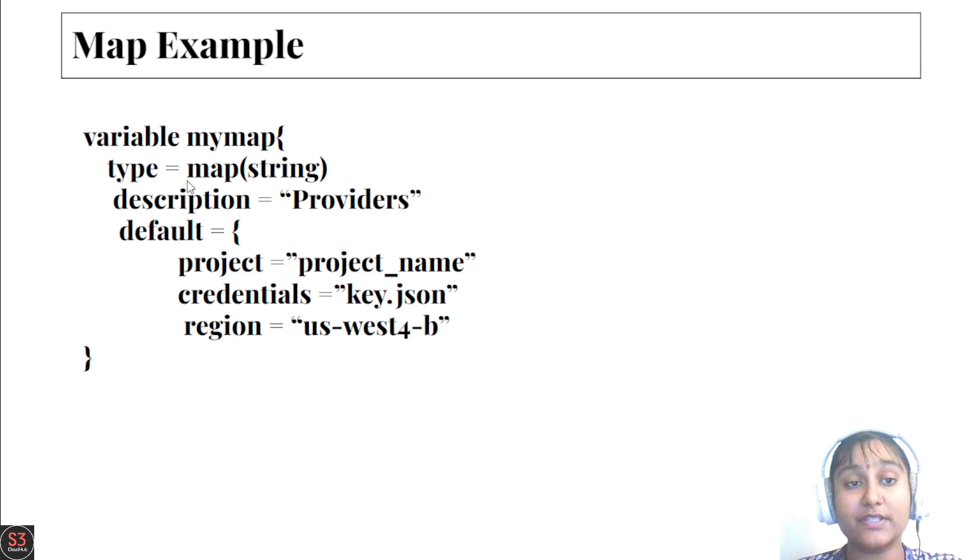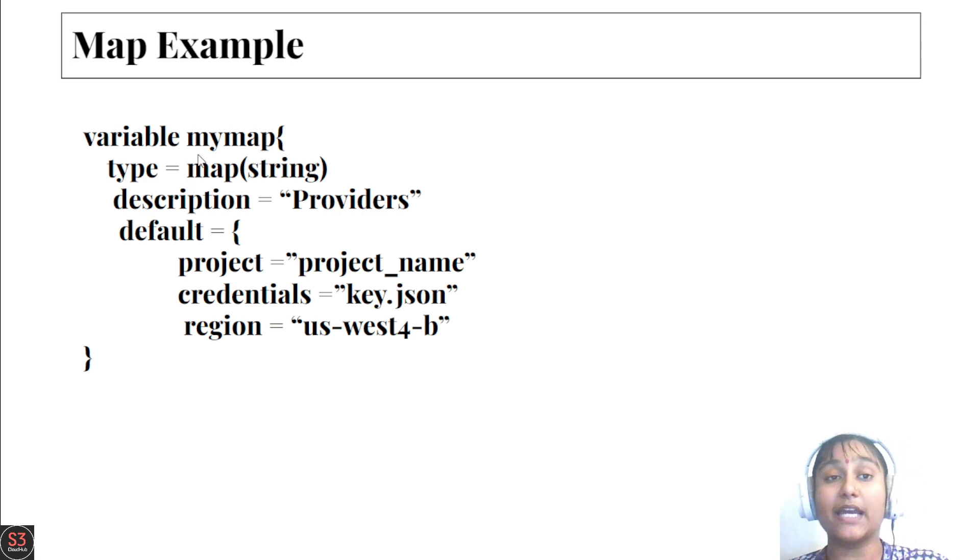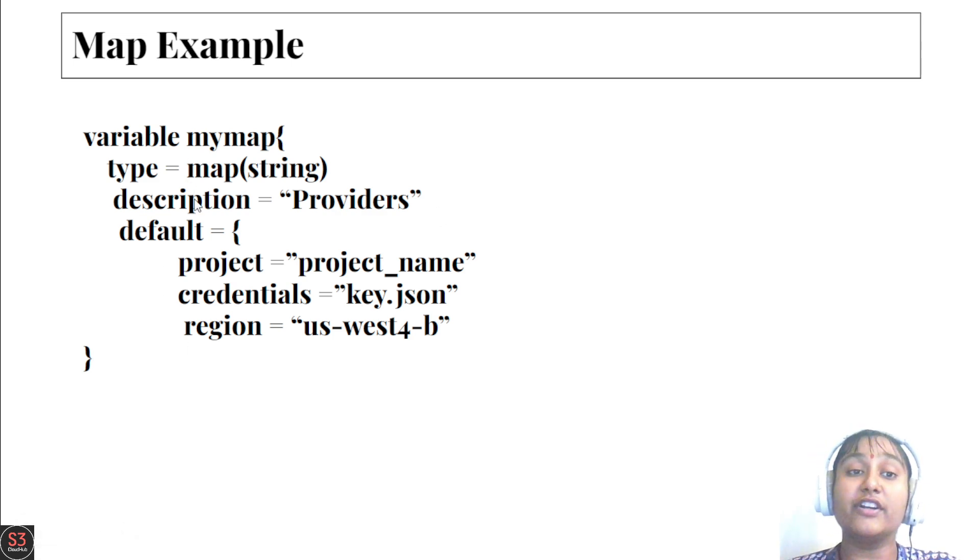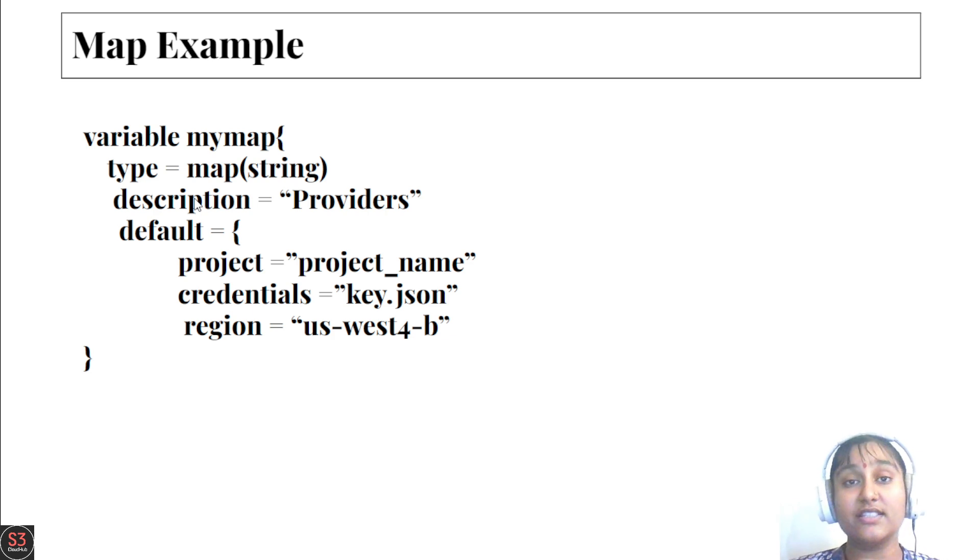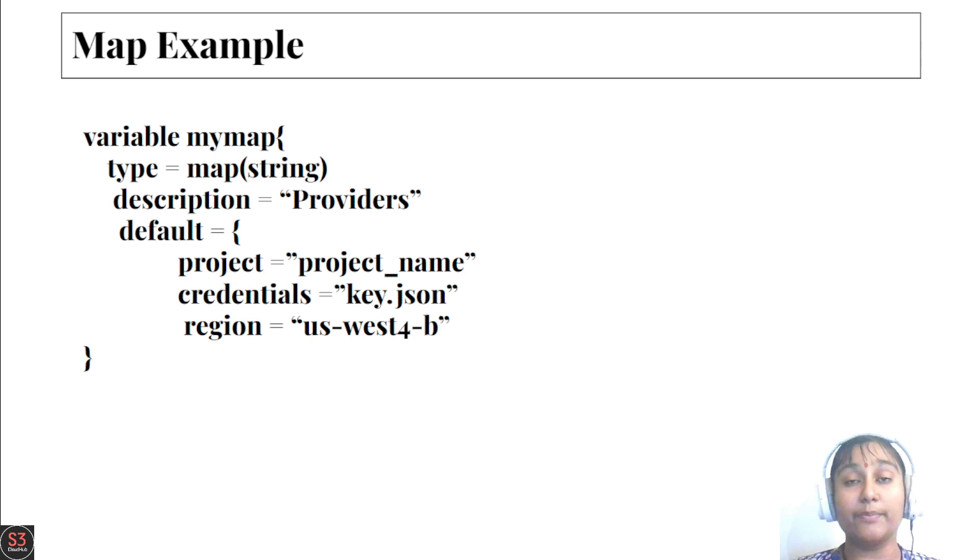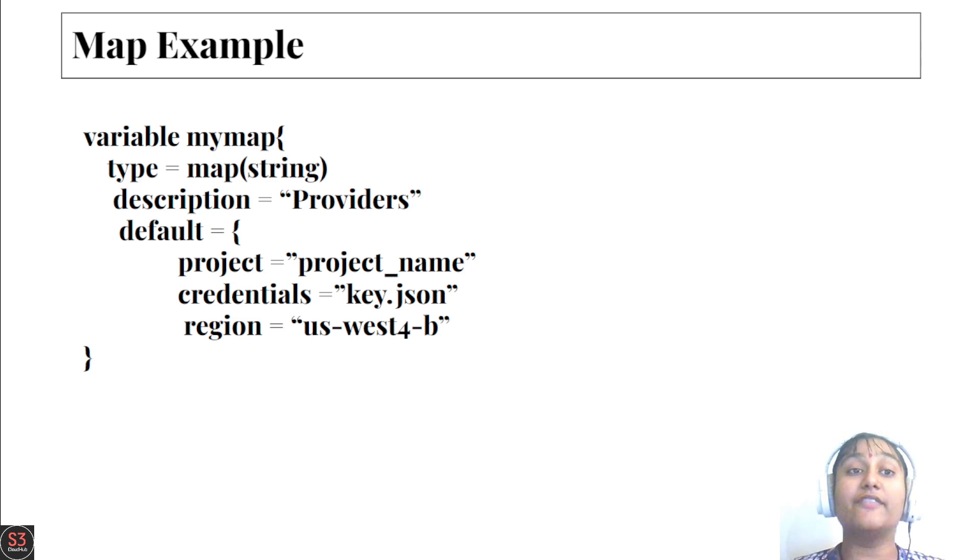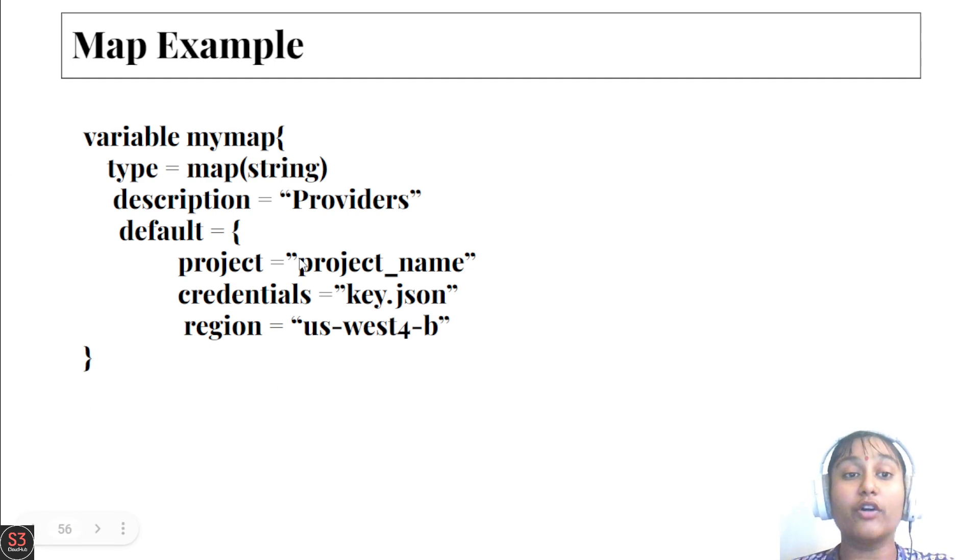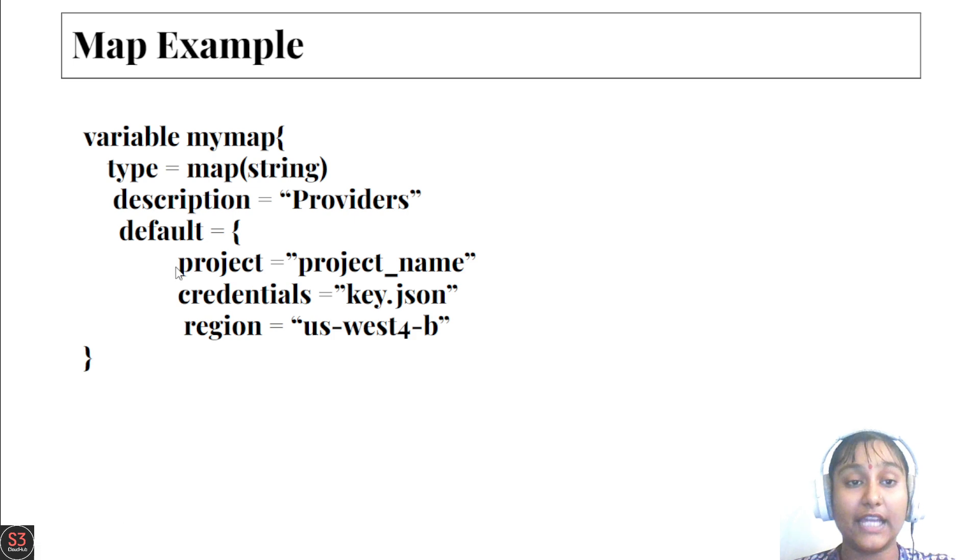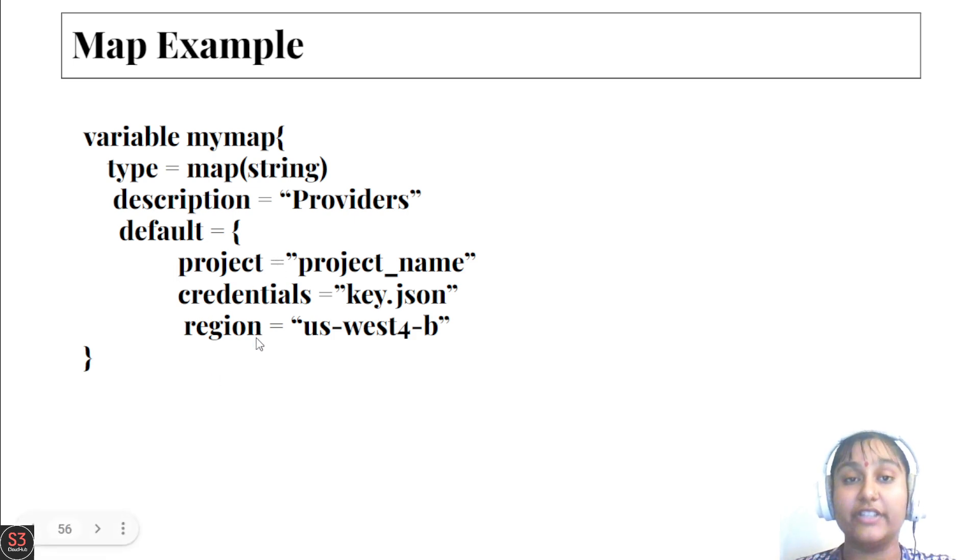The difference between map and list is in their usage. When we use list in our main.tf file, we use them with indices. When we use map, we use the argument or name like project, credentials, and region.